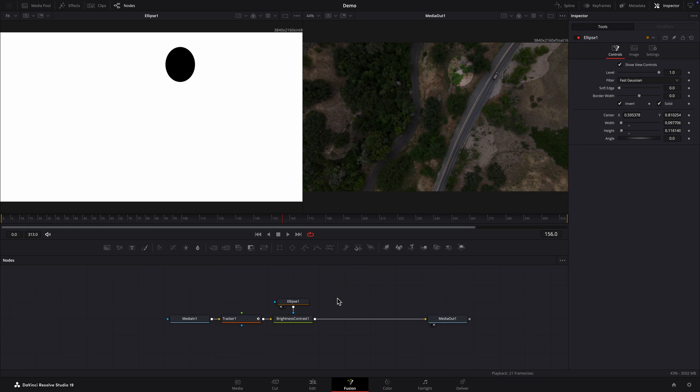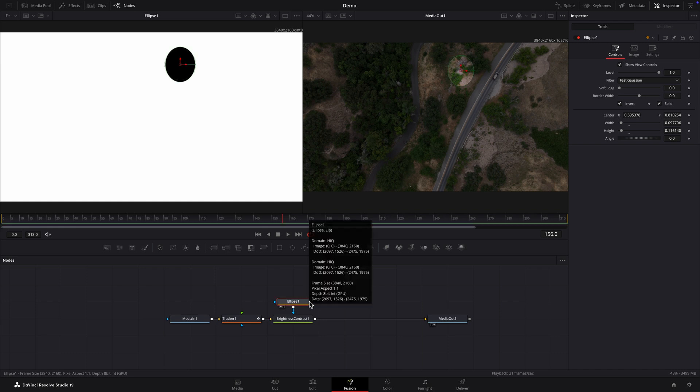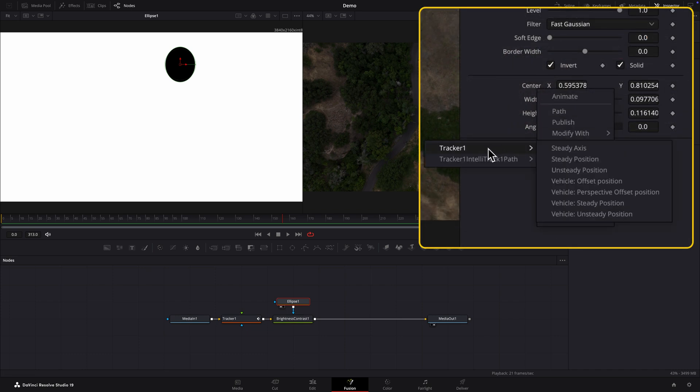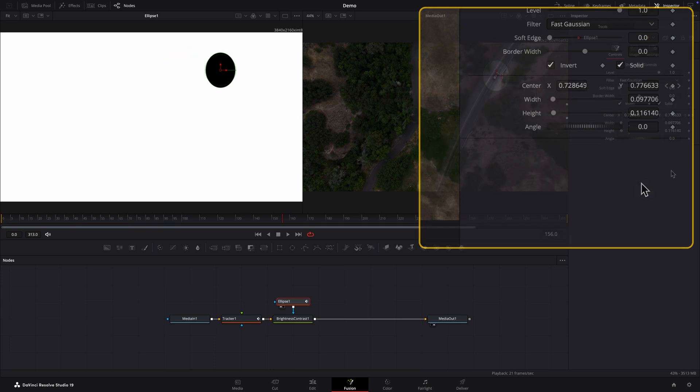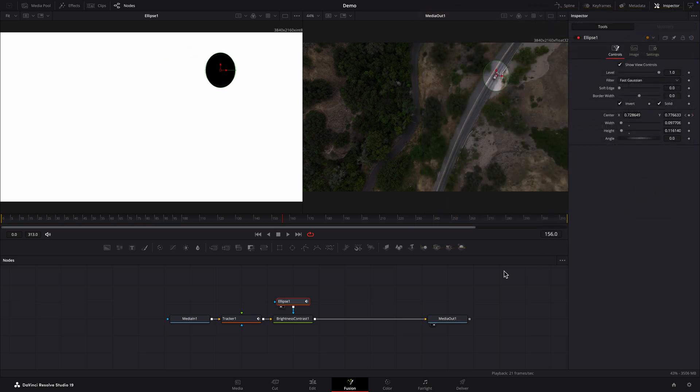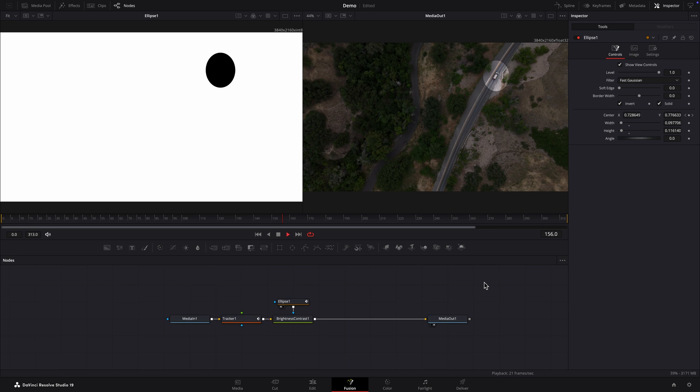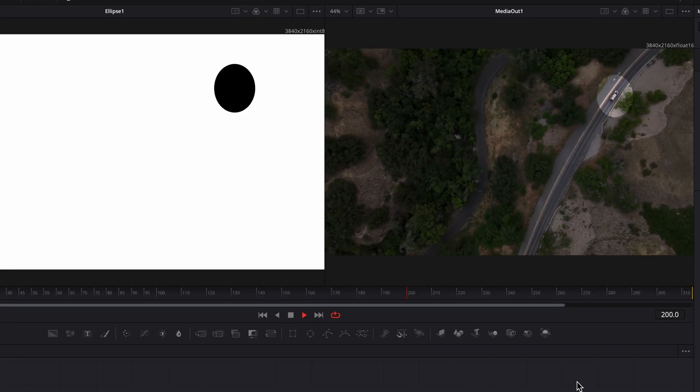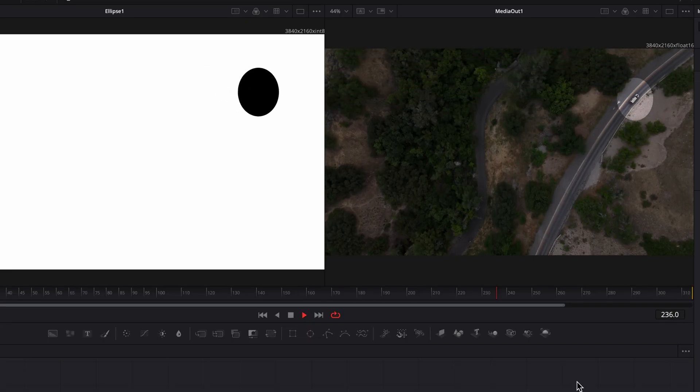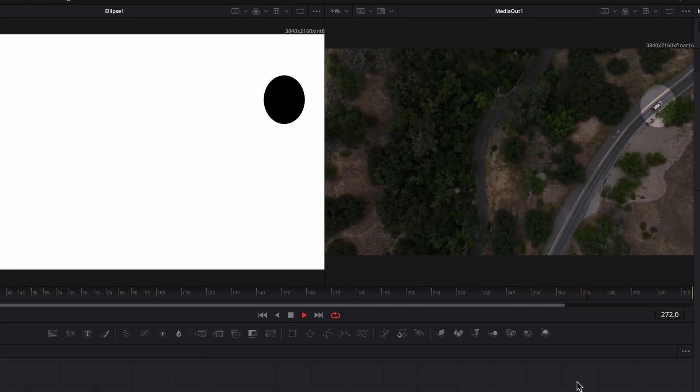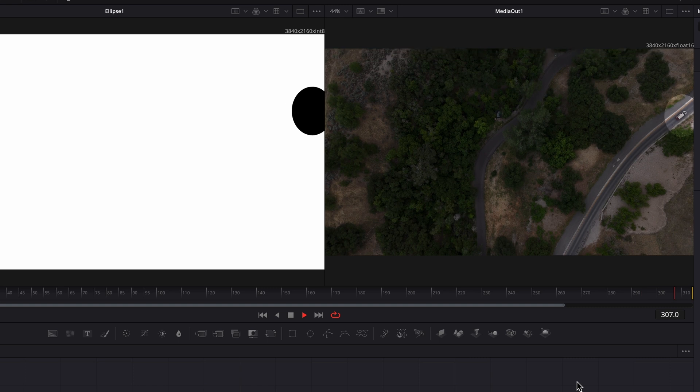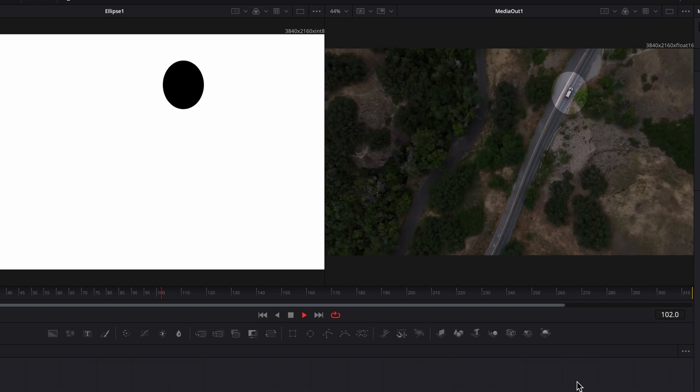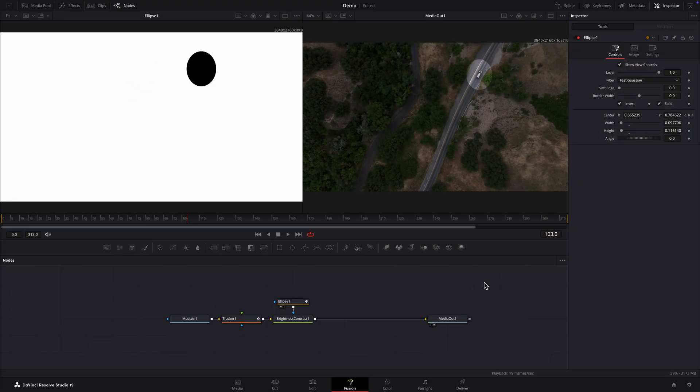First I'll select the ellipse node. Now in the inspector I'll right click on the center x label and select connect to tracker 1 vehicle offset position. The highlights now positioned on the vehicle. Let's play the clip again. It's working.